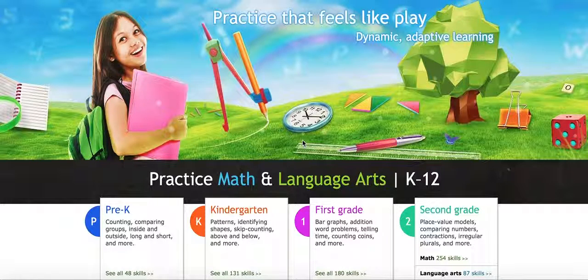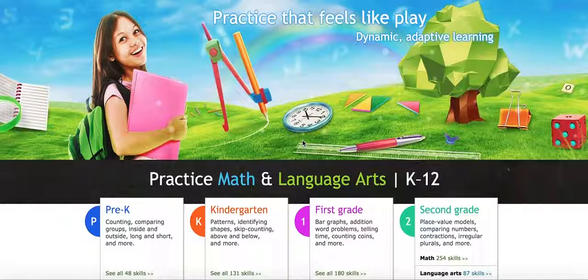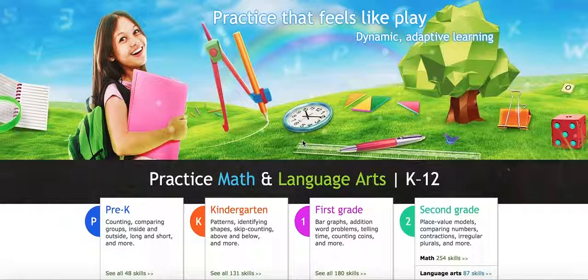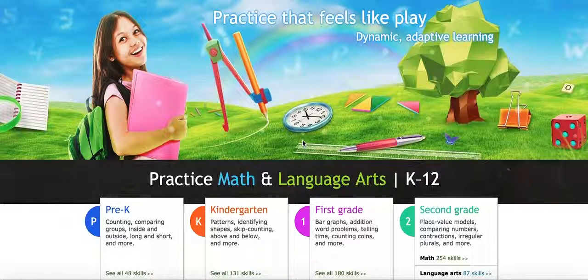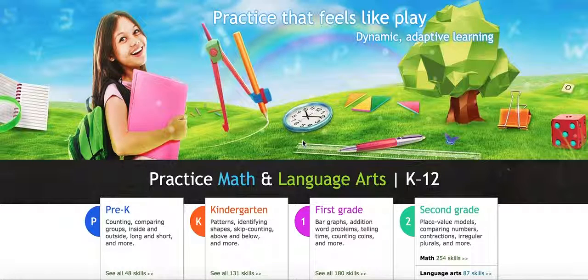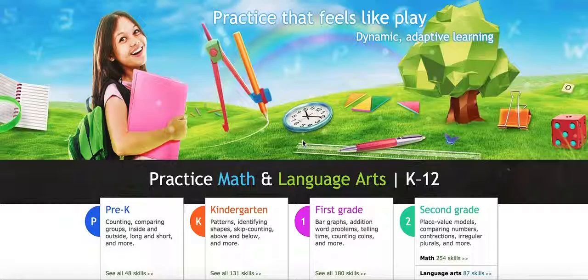So you can get a lot of practice off of this website without actually subscribing to it. If you do decide to subscribe, the advantage of that is that you can get reports on each student and how well they've done. Let me show you a little bit about this website.